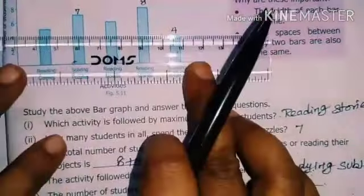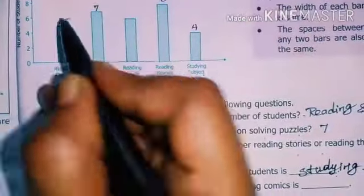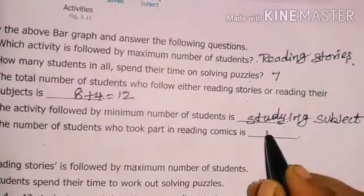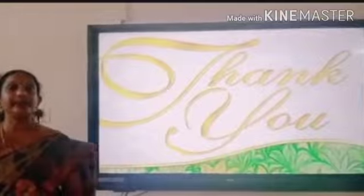Question five: the number of students who took part in reading comics. The bar for reading comics falls between 4 and 6, so the value is 5. Therefore, 5 students spend their time on reading comics. That's all, children. Be good, be safe, keep learning. Thank you.